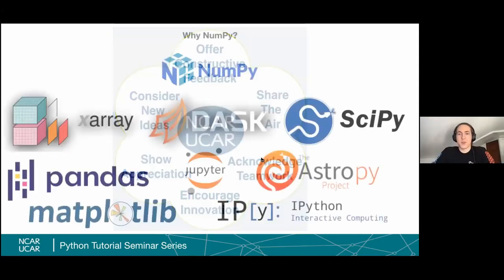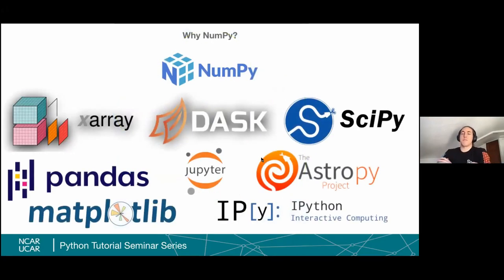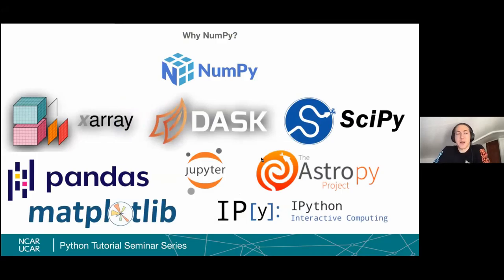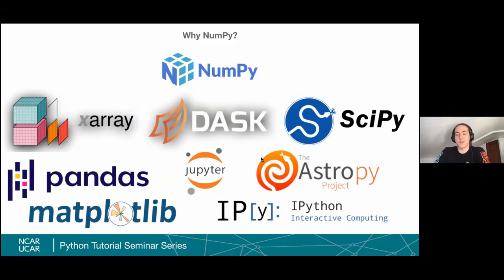So today we're going to talk about NumPy. And why NumPy? NumPy is a fundamental building block of a lot of other Python packages. It is a way to access very fast math routines and to store data in compact ways.